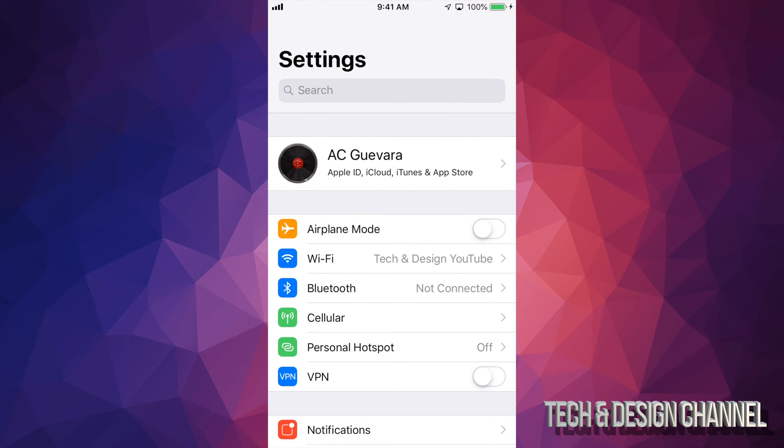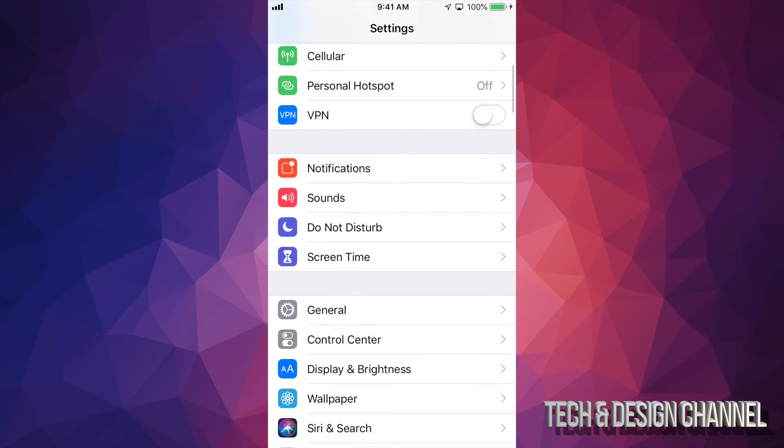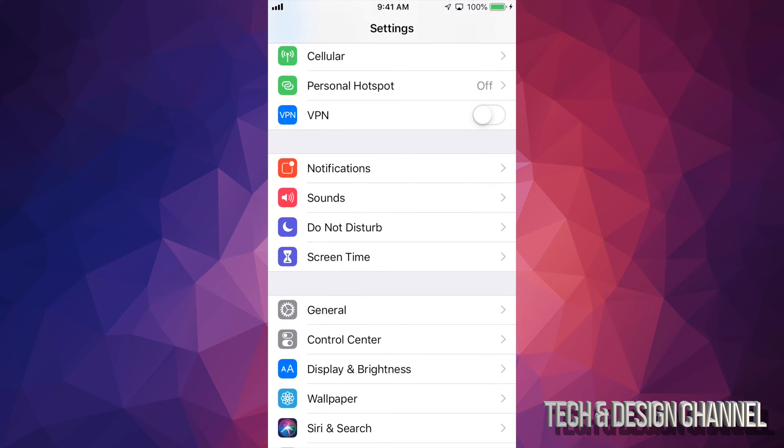Just go right into your settings. Under settings, you'll scroll down where it says screen time. So you have to do this on their own device. If your kid has an iPhone, do this on their iPhone.